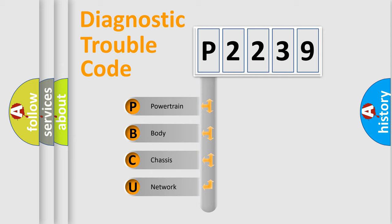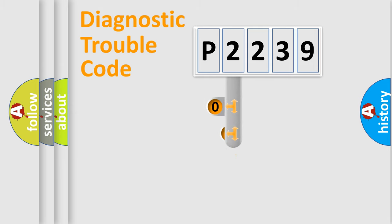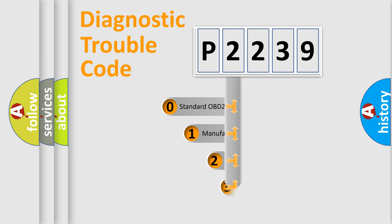We divide the electric system of automobile into four basic units: powertrain, body, chassis, and network. This distribution is defined in the first character code.